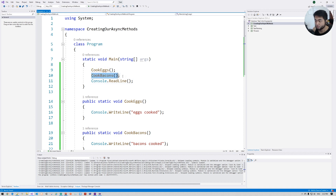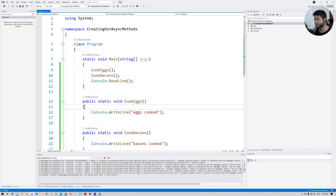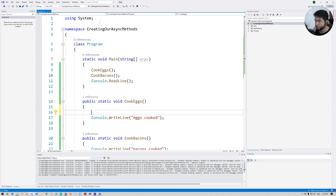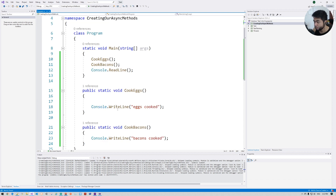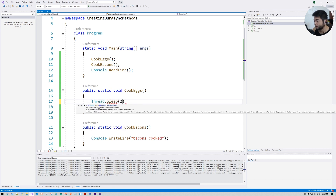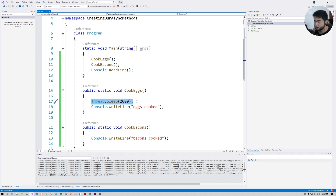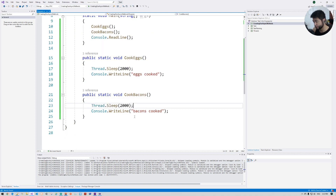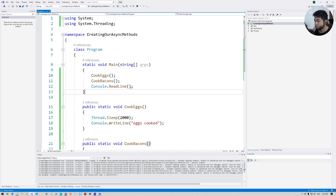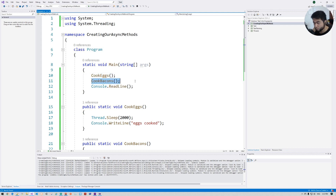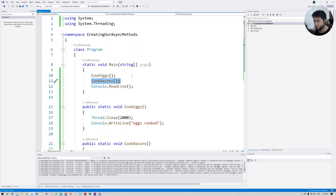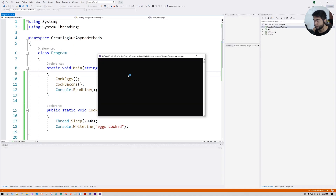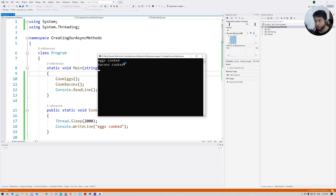It's going to call one and then the other. To make things more exciting, I'm going to add a Thread.Sleep — we need to import the System.Threading namespace. This makes the method wait two seconds. So CookEggs waits two seconds, then CookBacon waits another two seconds — sequential execution, four seconds total.